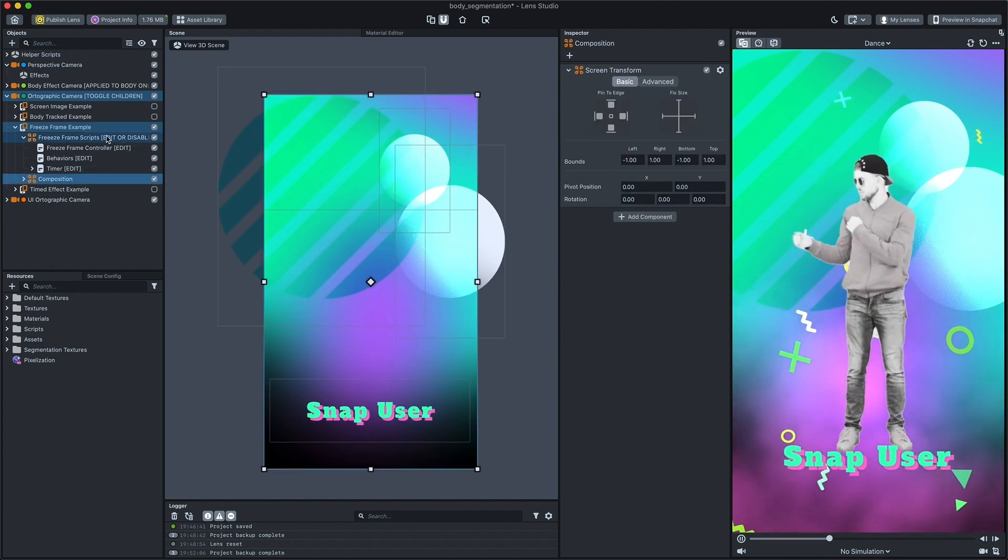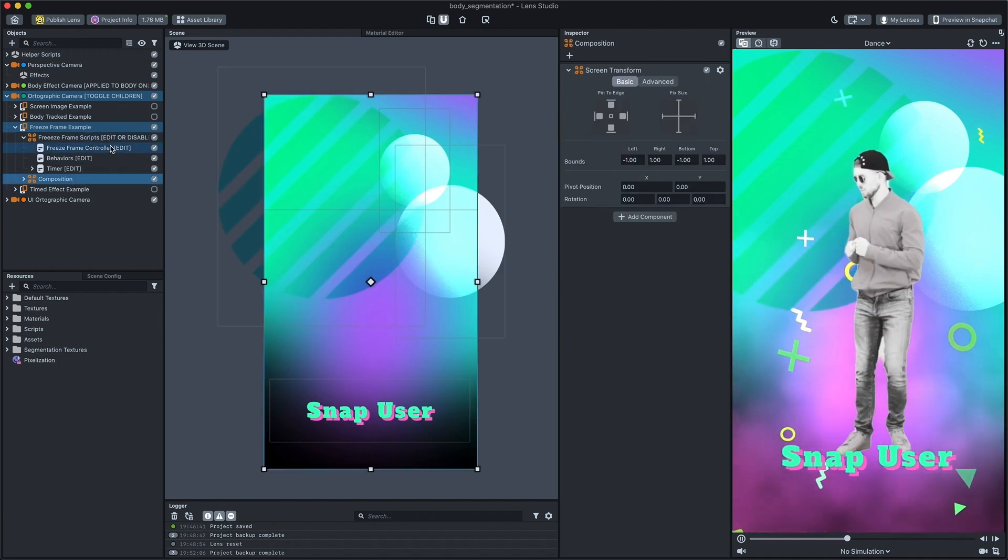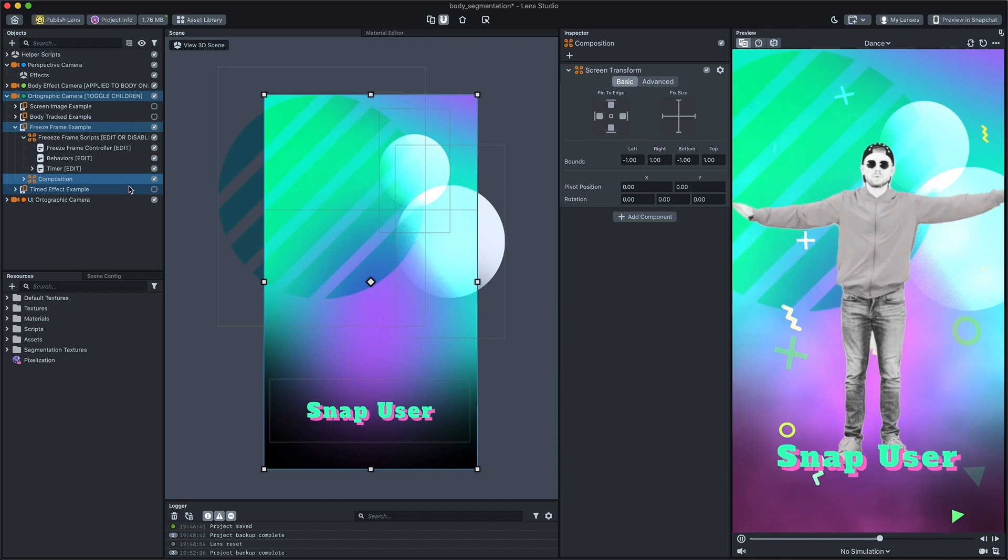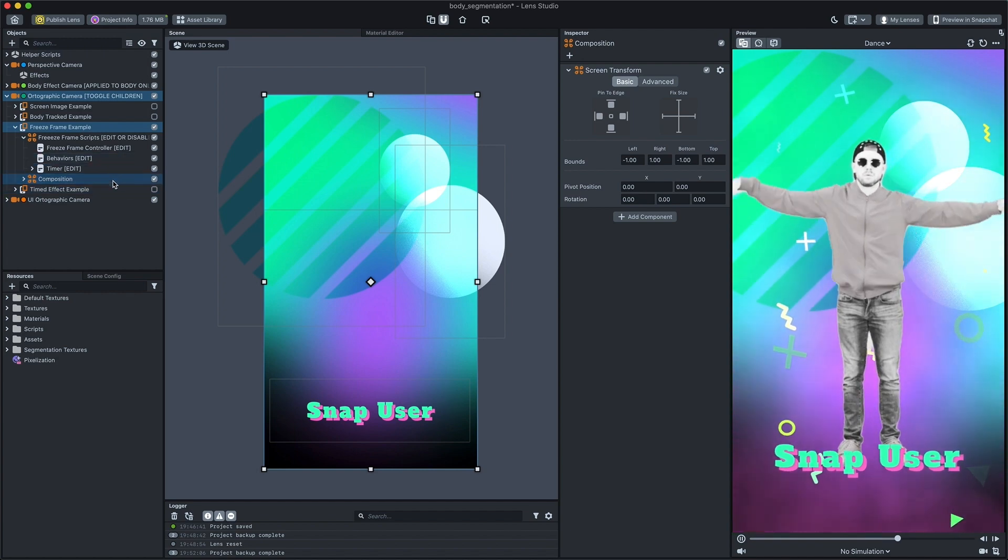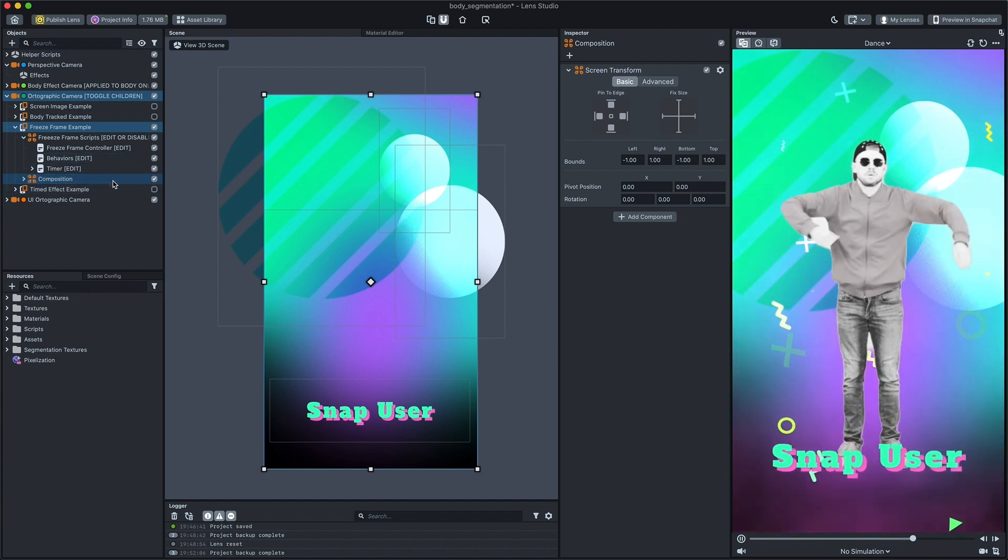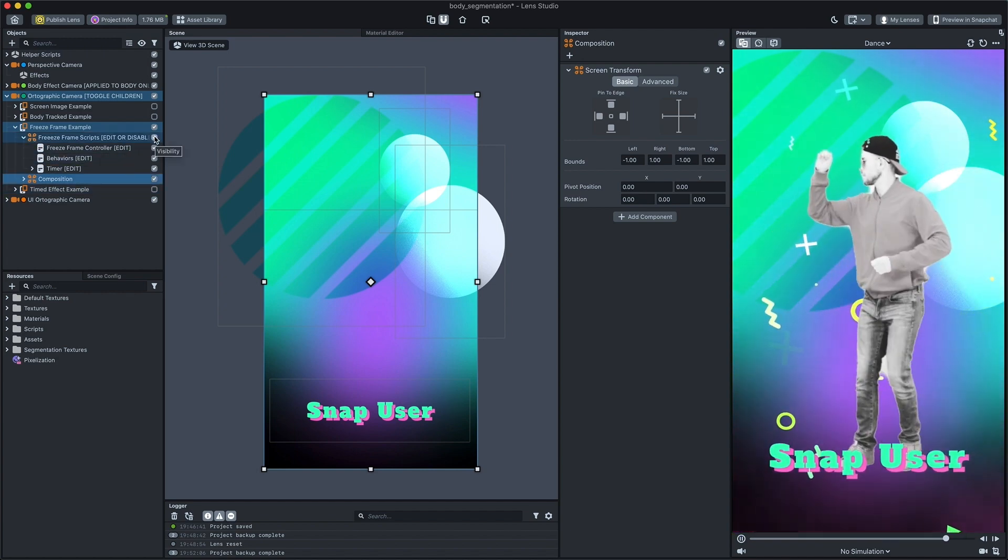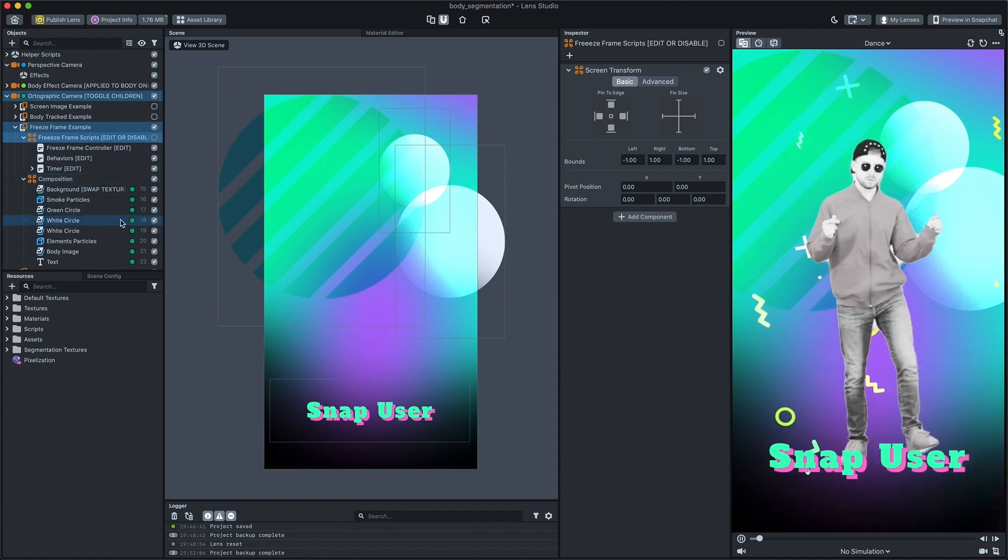You can see two child objects under the freeze frame example: Scripts and composition. Let's first disable script and take a look at the composition.